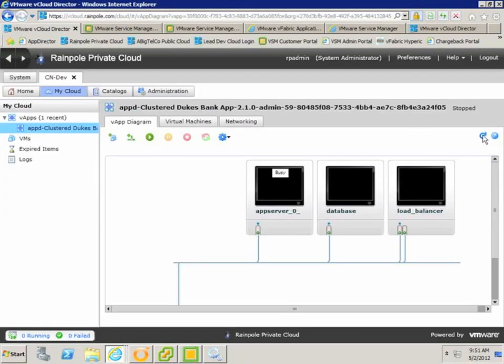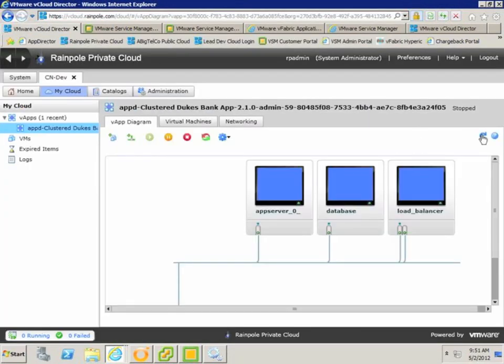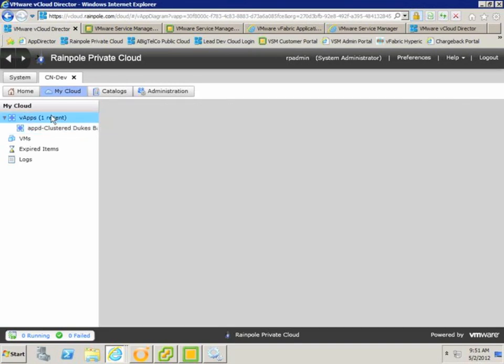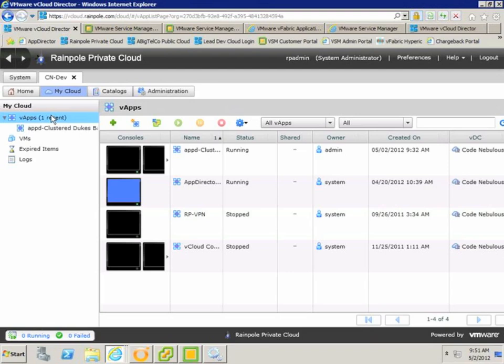So if we just have a quick check in Cloud Director, we can see that our virtual machines are now powered on and active, and the state of the vApp is running.